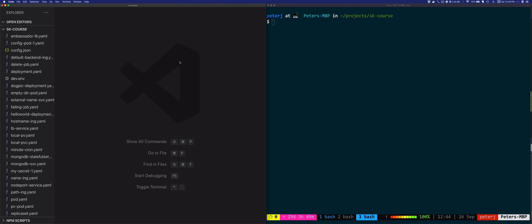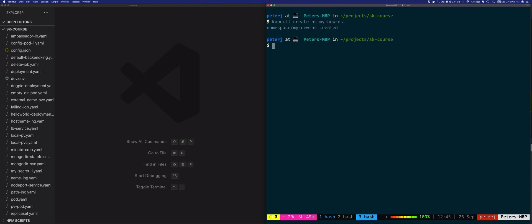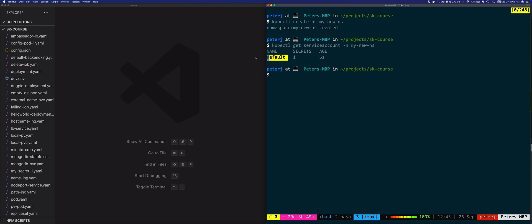You can try creating a new namespace and then listing the service accounts and you'll see there's a service account called default. So if I create a new namespace, kubectl create namespace my new namespace, and then list the service accounts in my new namespace, you'll notice that there's a default service account that has one secret and it's only six seconds old.